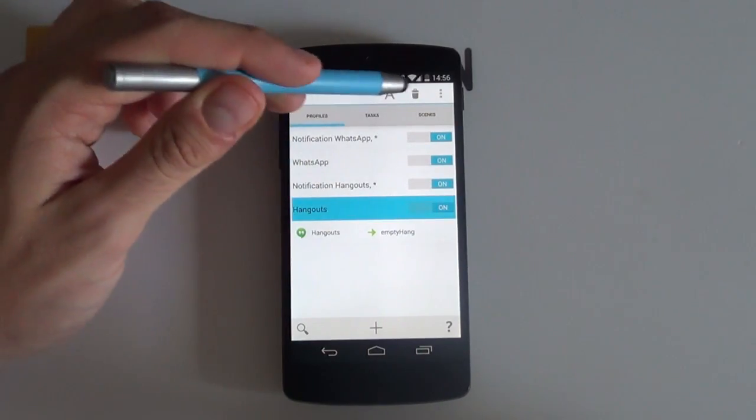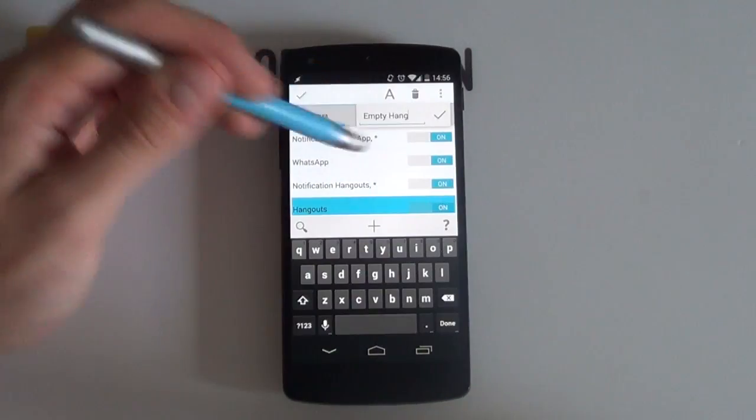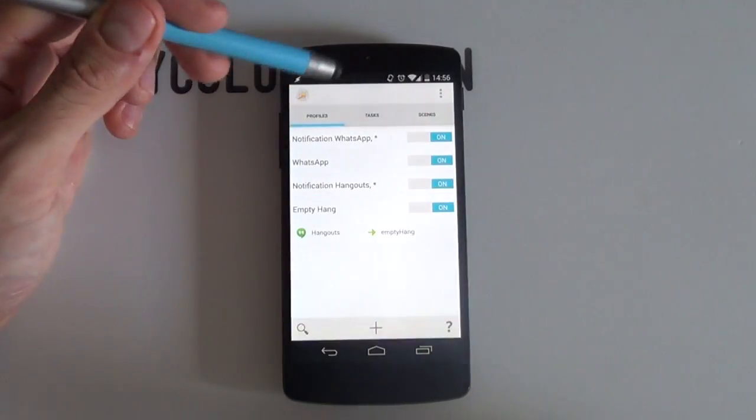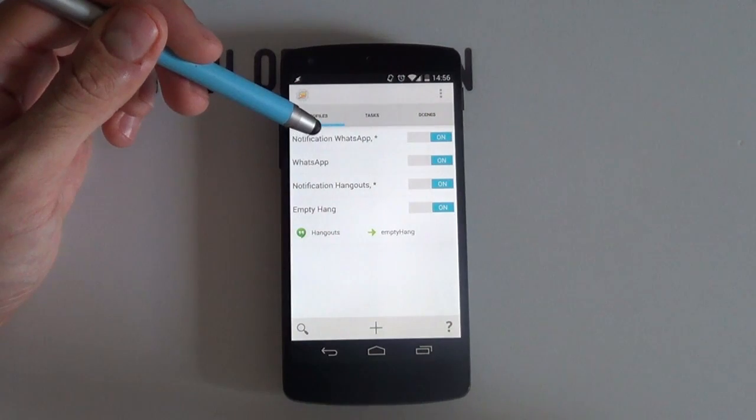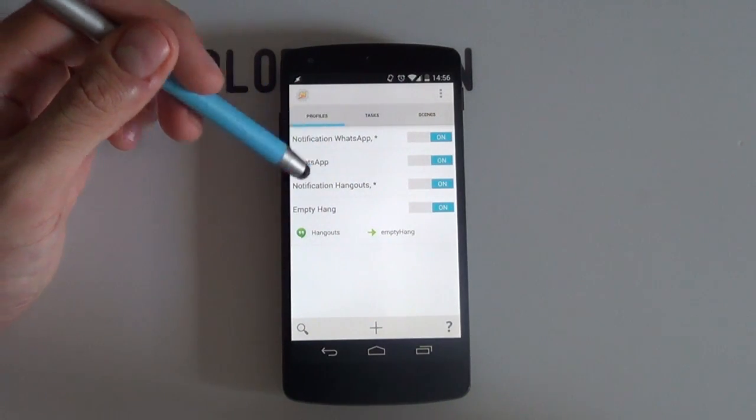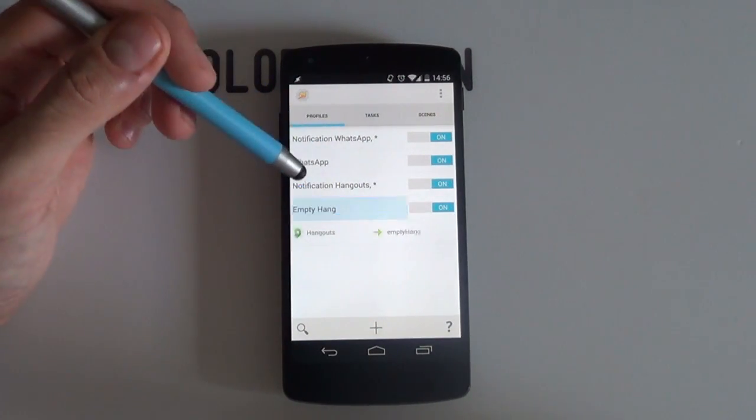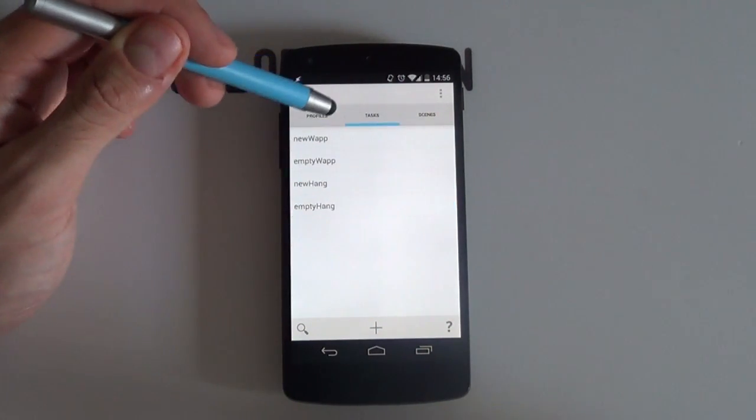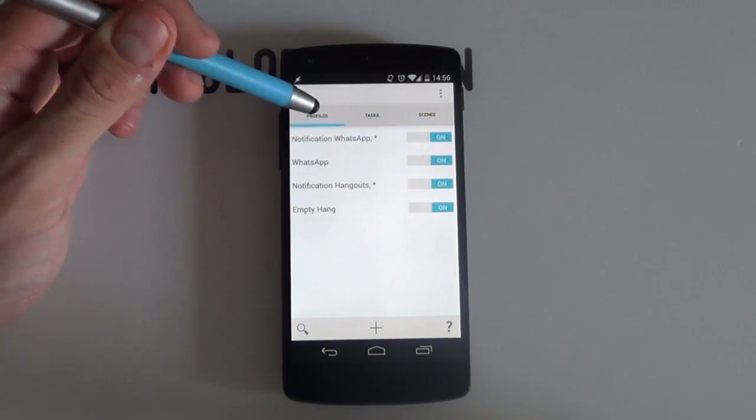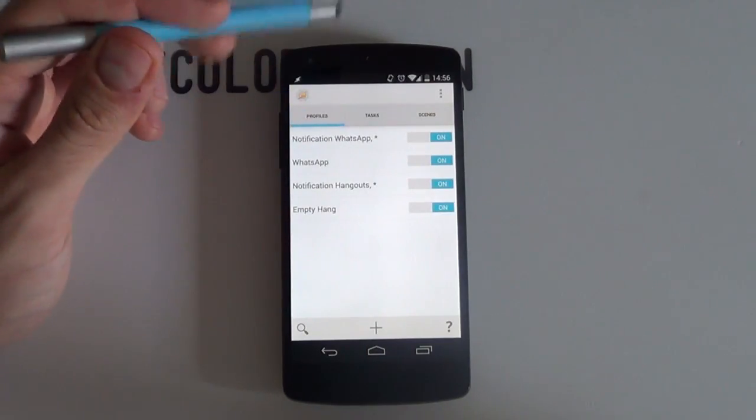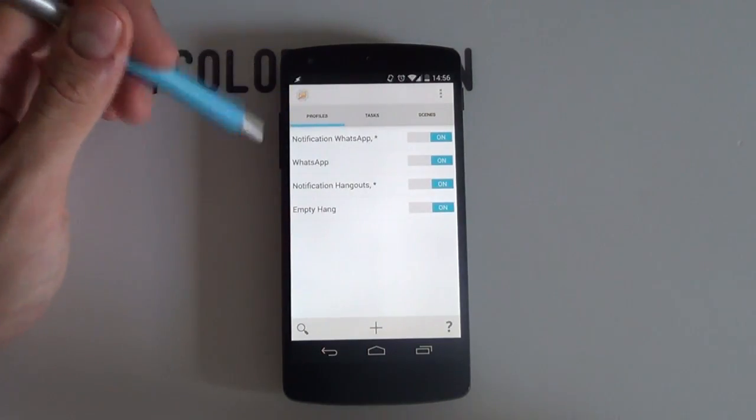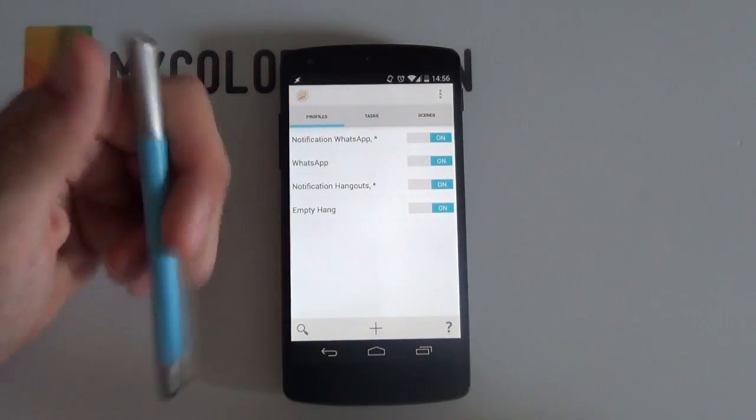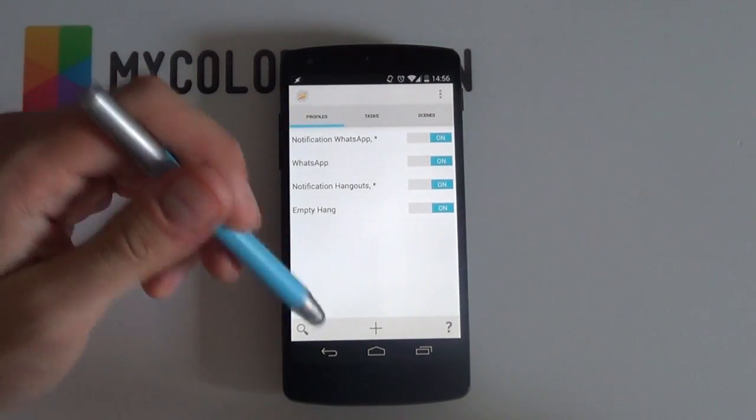Your setup should now look like this and if it does then great. If not then you may have missed a few steps so just go back and check to see what you may have missed. We're done now with the Tasker part. Now on to Zooper.